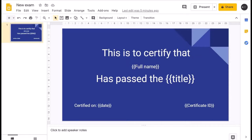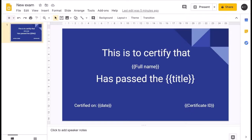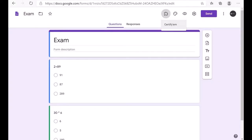The identifiers shown are merge tags, and their descriptions are also available on that URL. Once you have placed the merge tags at the appropriate positions in your Google Slide, you save the slide and return back to your Google Form.